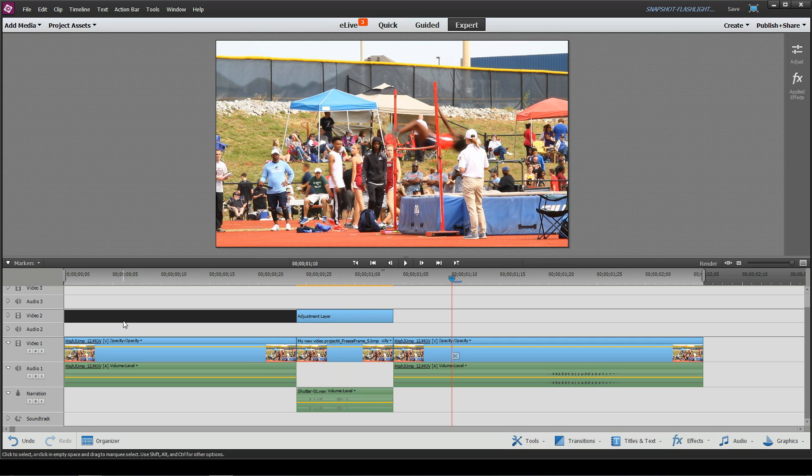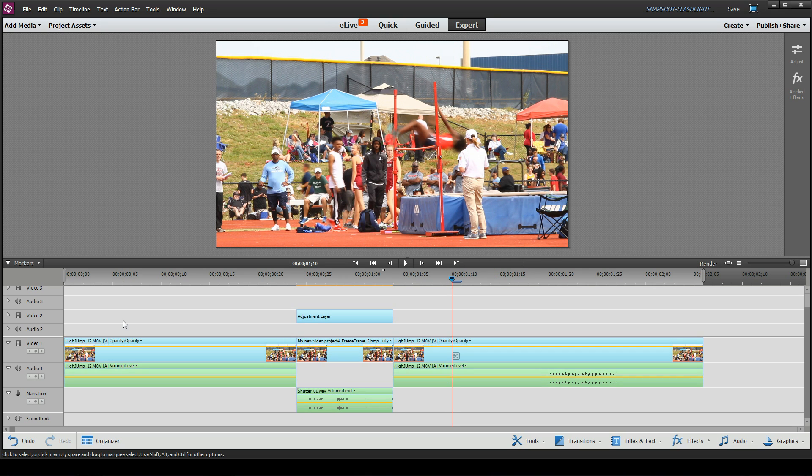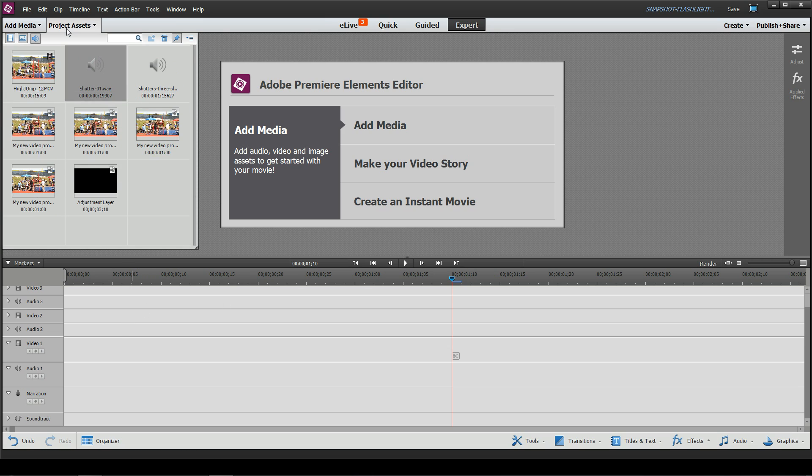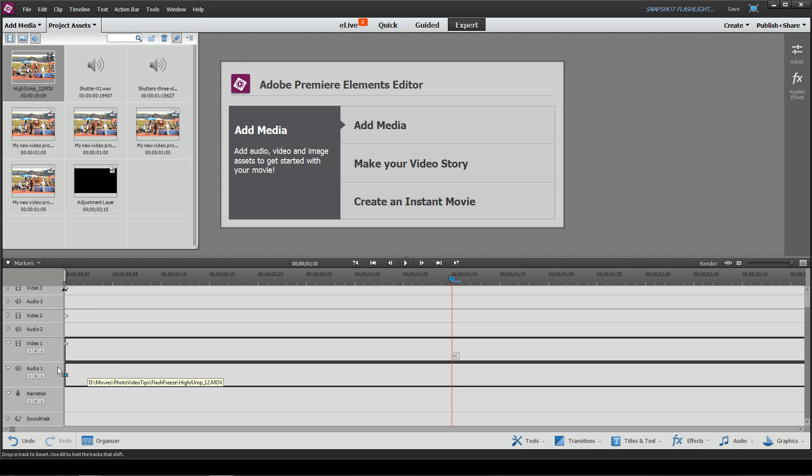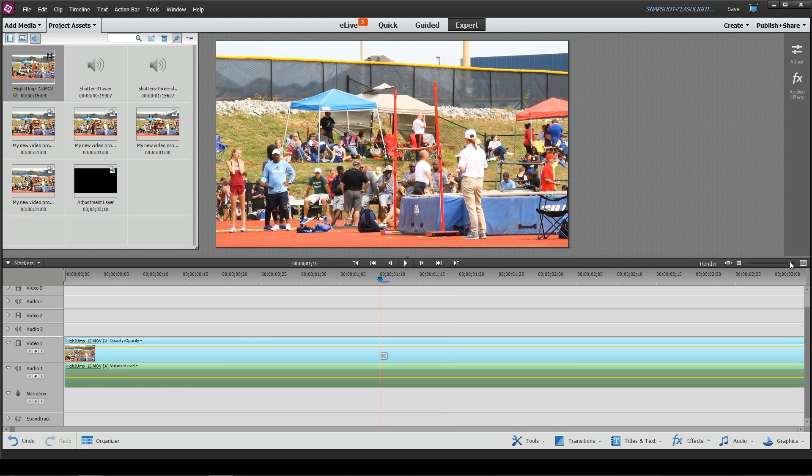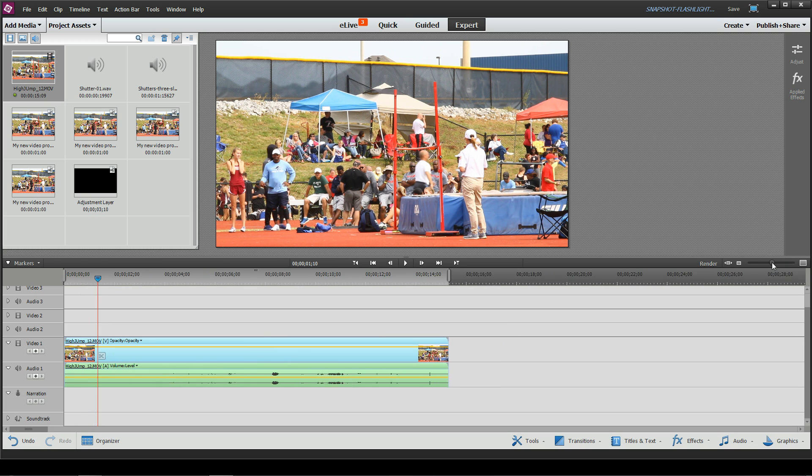So let's go back to ground zero, let me delete everything, and we'll show you how we created this. Under my project assets, I already have a video picked out, so I'm just going to go ahead and pick it and add it to my timeline.